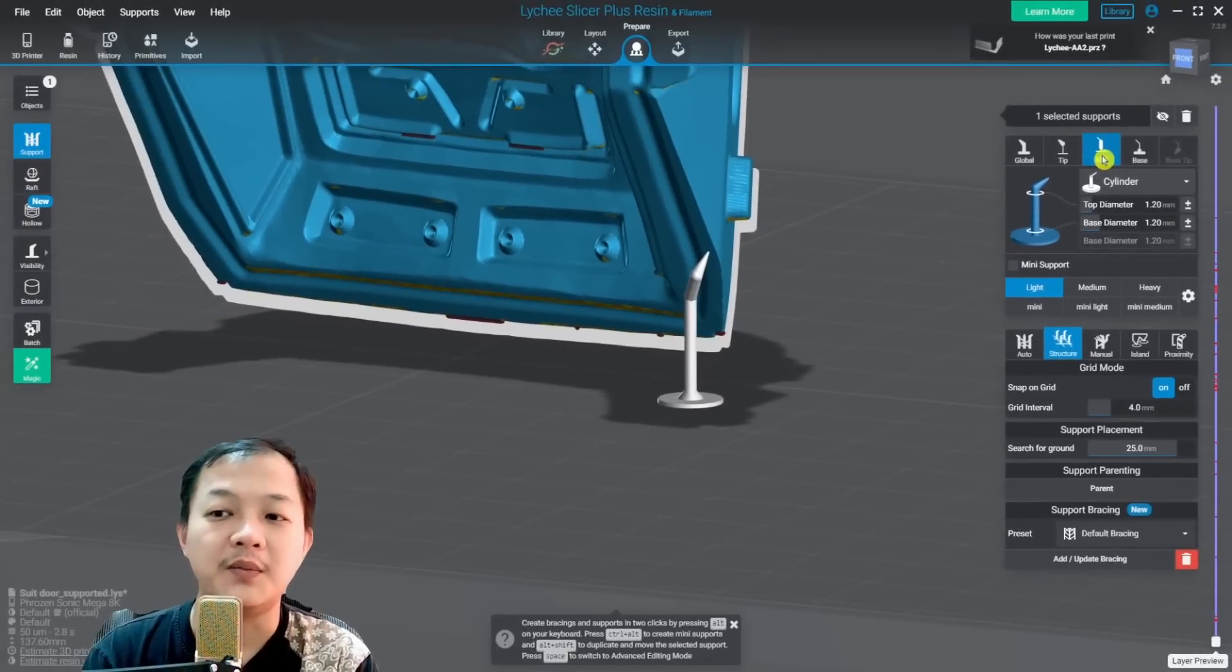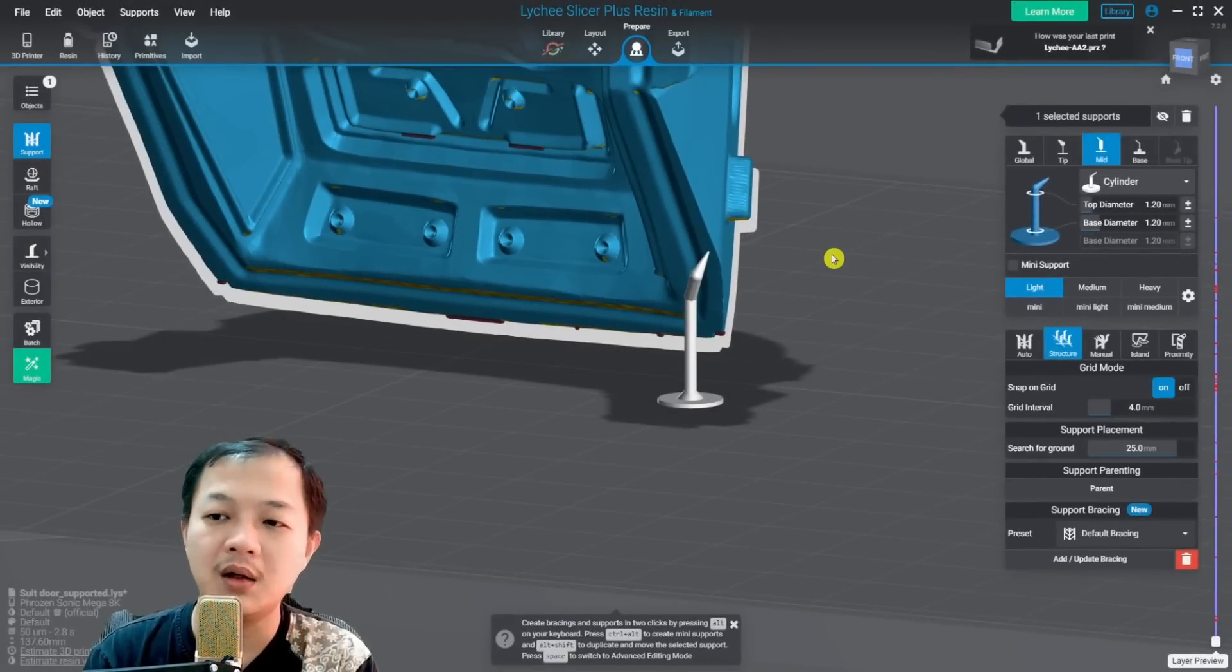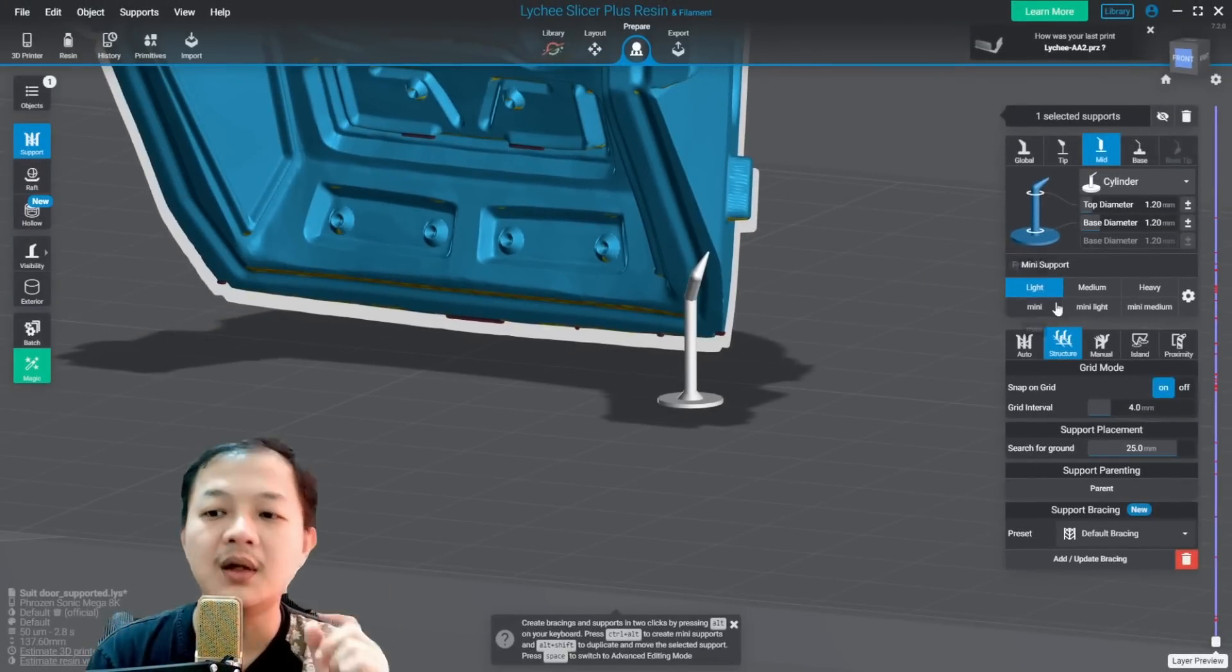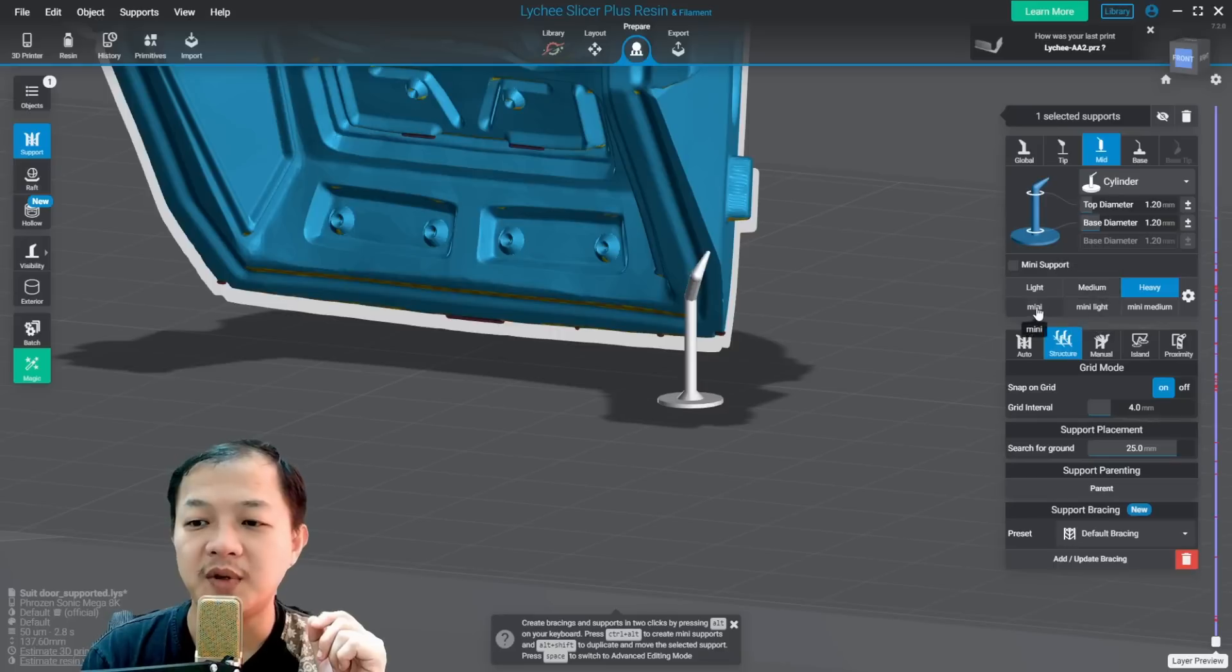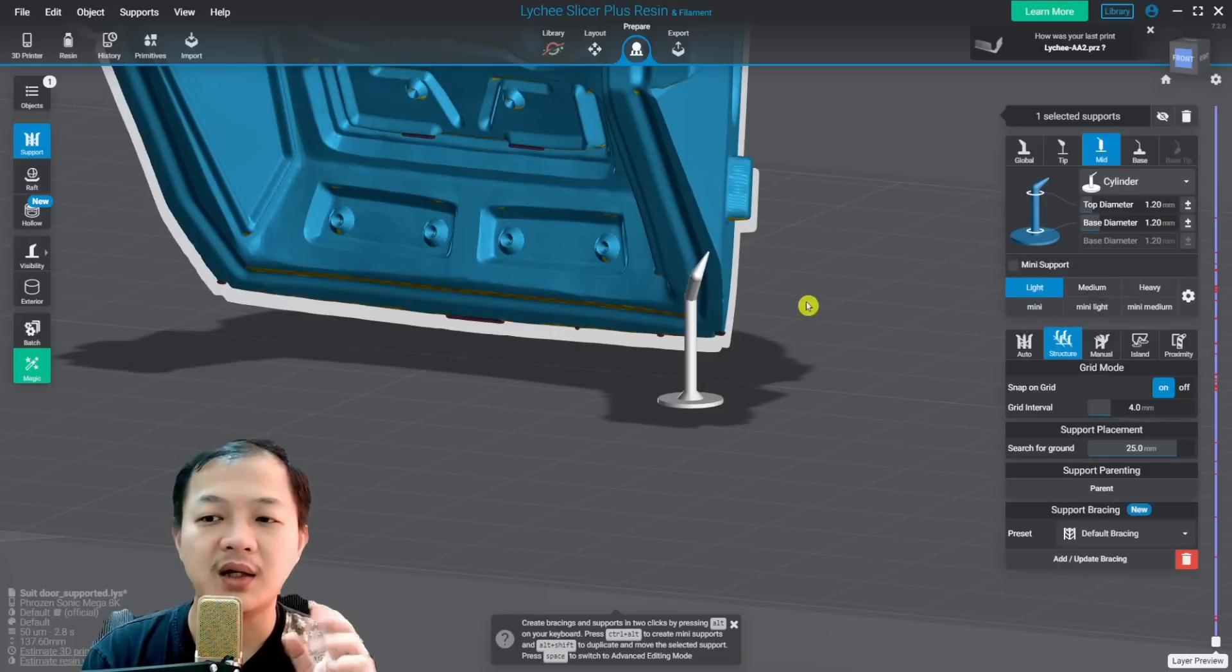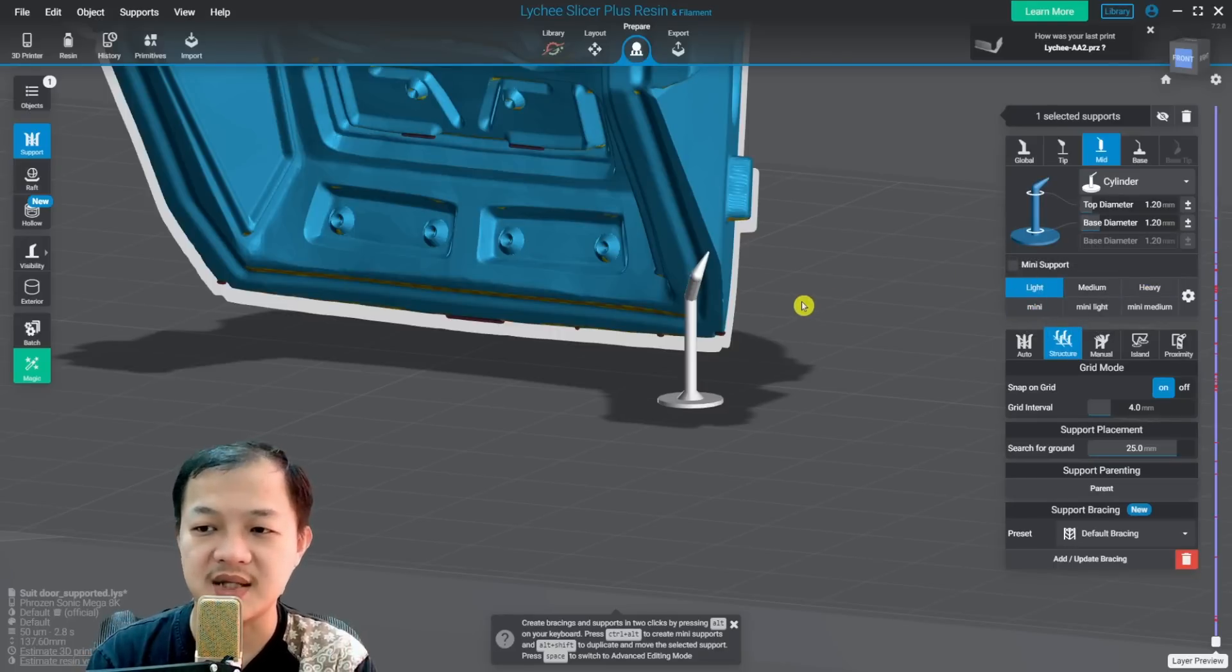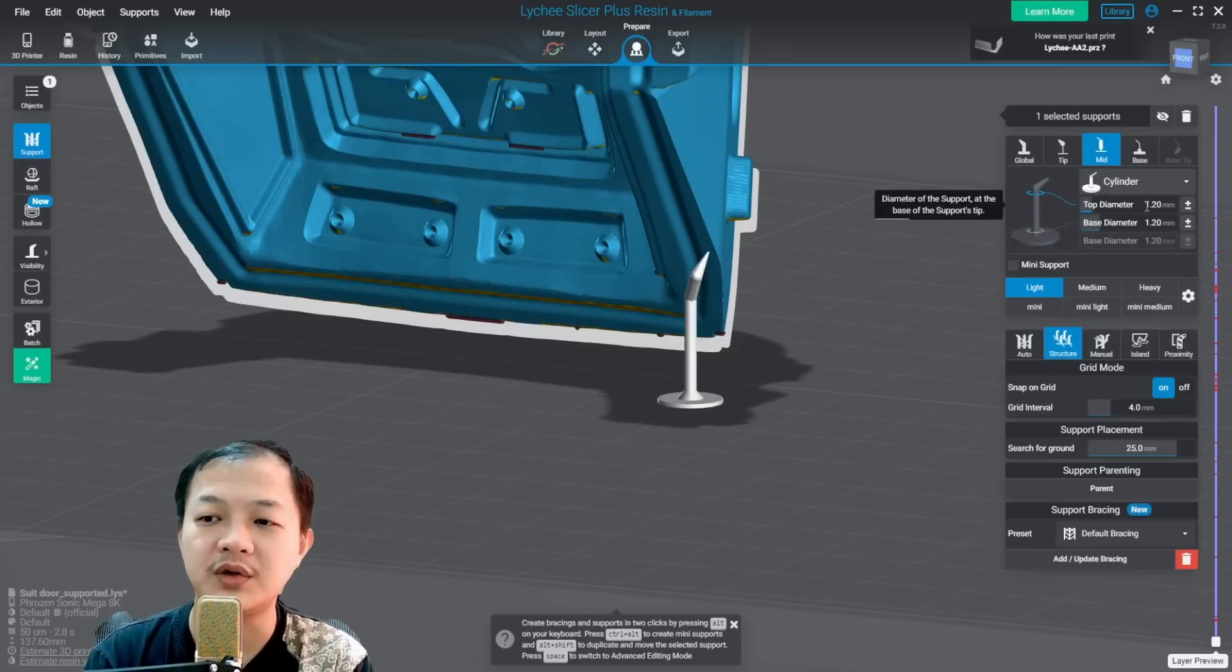And for my printer mid, all also have the same size. Light, medium, heavy, mini, mini light, all of them have the same size: 1.2 millimeter.